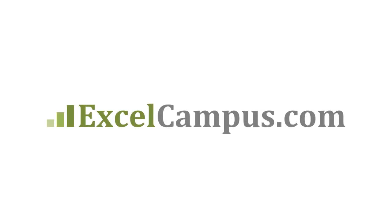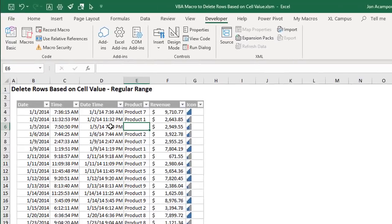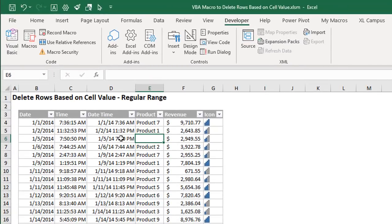Welcome to Excel Campus. My name is John and in this video I'm going to explain how to use a VBA macro to delete rows based on a cell's value.